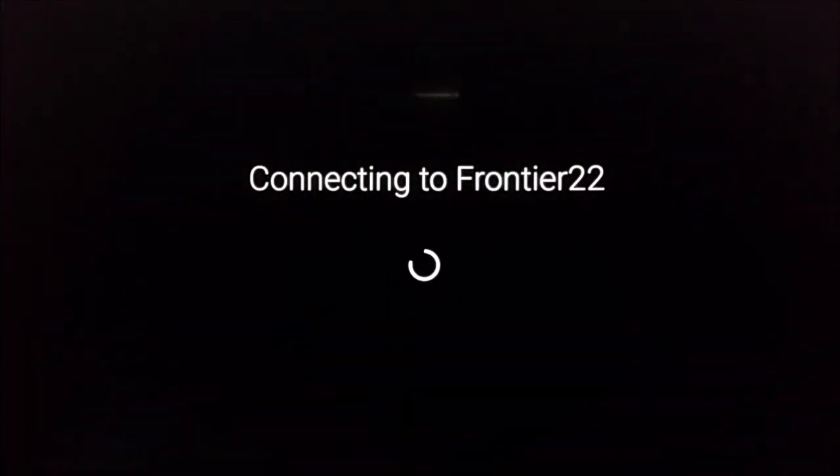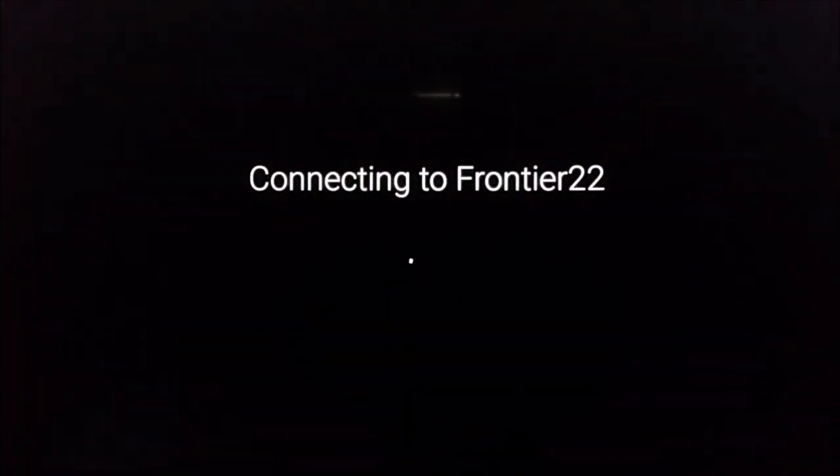After you type in your password, you click next, and then it's going to connect to your router. And as long as you typed in the password correctly, it should connect successfully.